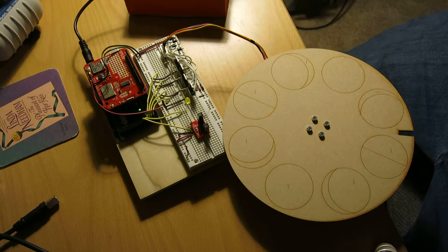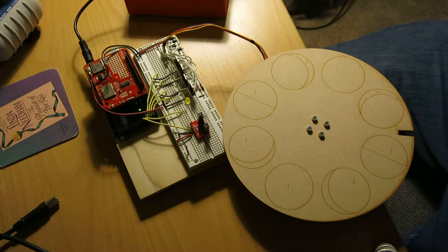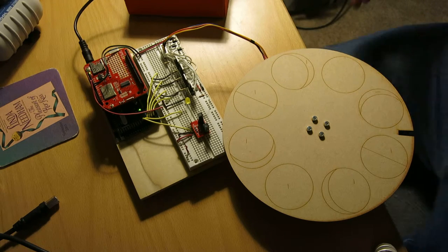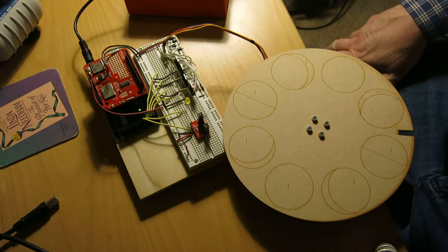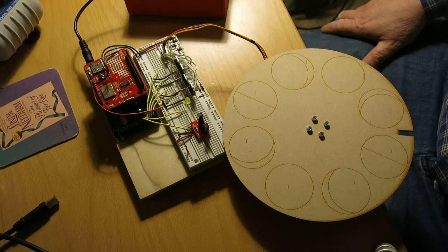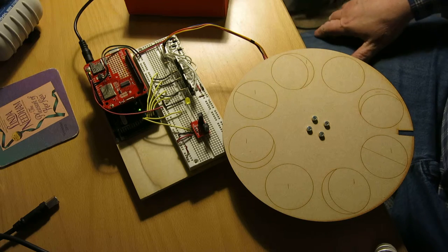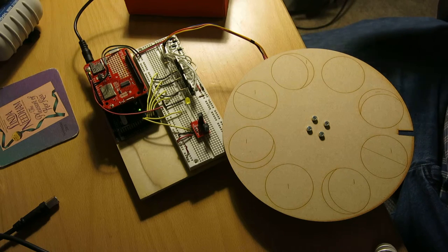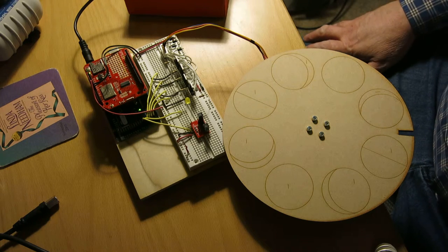Okay, this is the first running version of the Lunar Clock. It's just signs of life at this point.